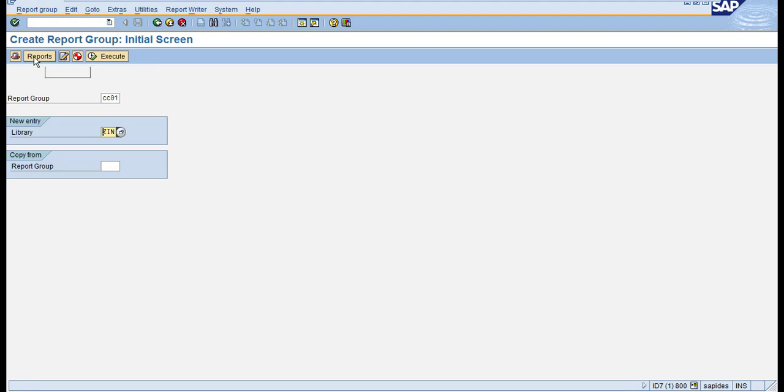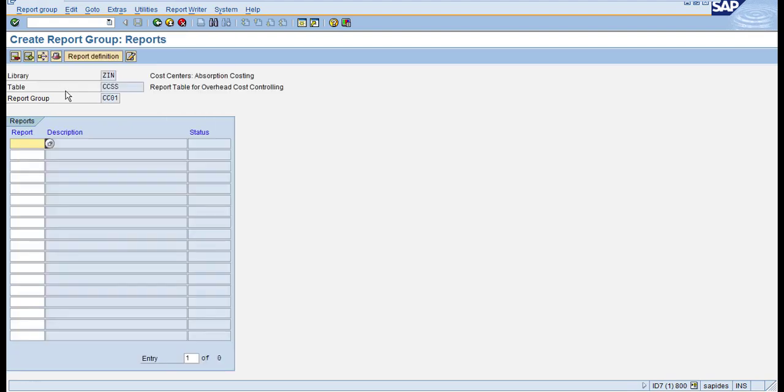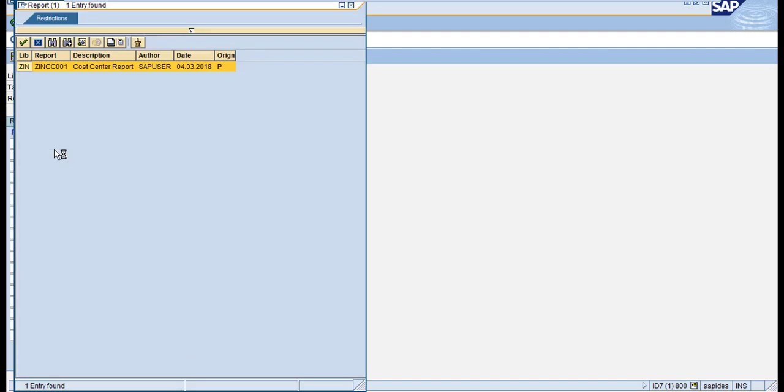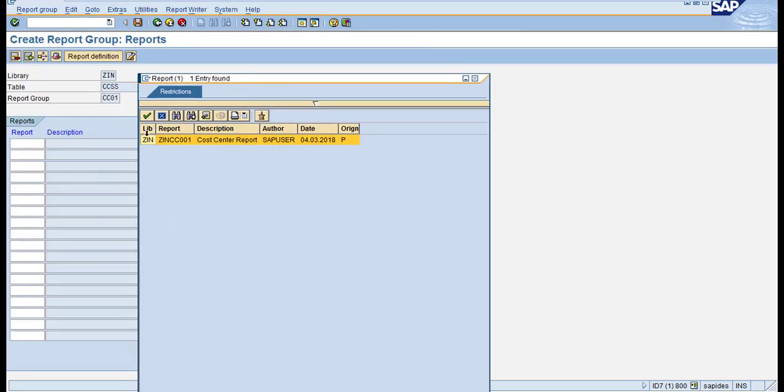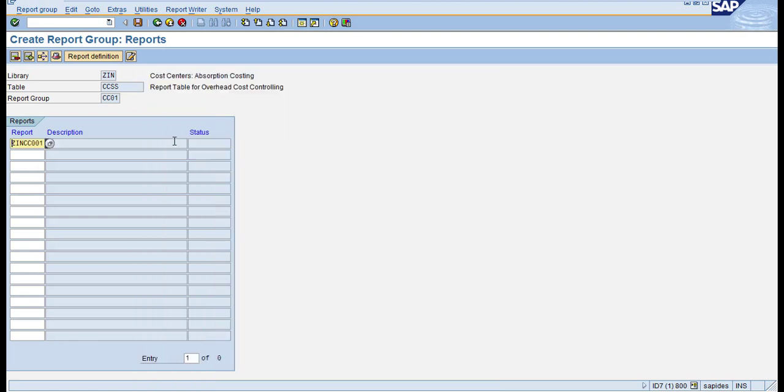Click on Reports, which takes you to the reports screen. You can see under this library we just created, only one report is available. Double-click on this report to assign it.